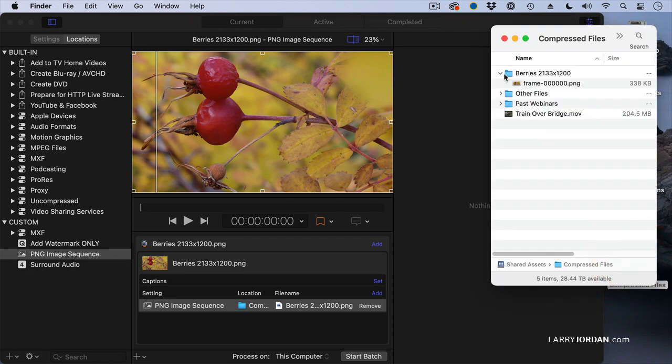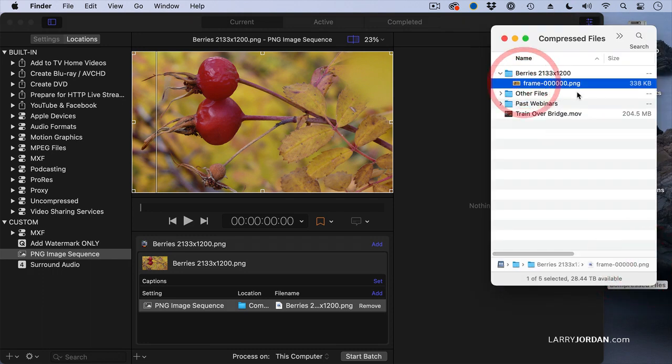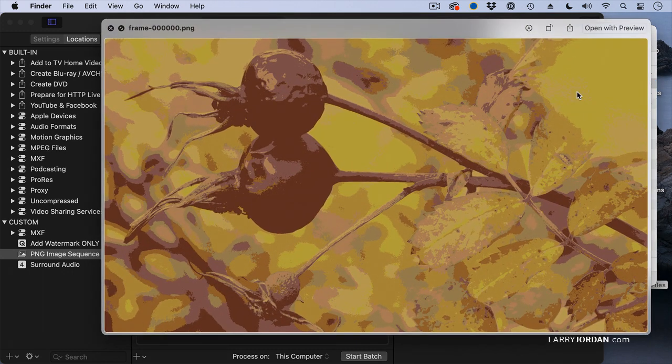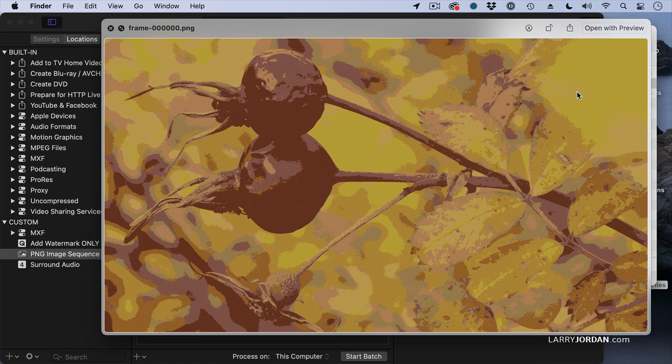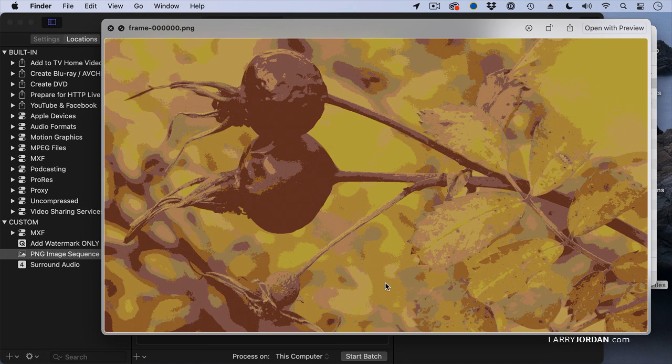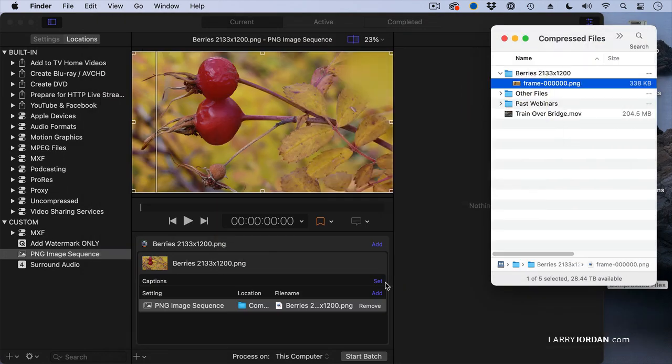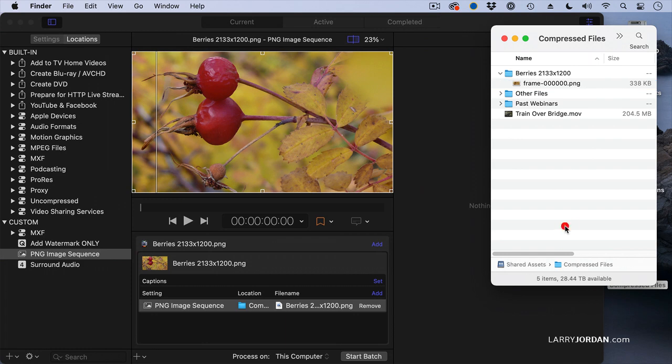Let's go back to our Compressed Files folder. Twirl down the image sequence called Berries and take a look. That's pretty awful. In fact, it's downright ugly. And the reason is, it only has four colors. Dark brown, light brown, dark yellow, bright yellow. Suboptimal. Well, that's because color indexing is not used for photographs.